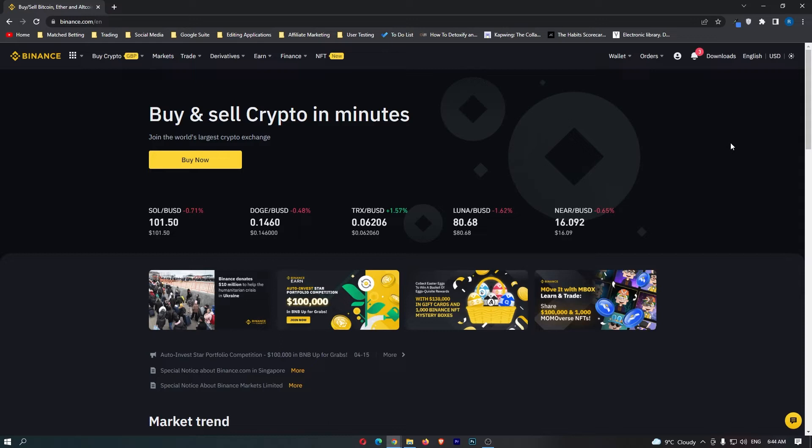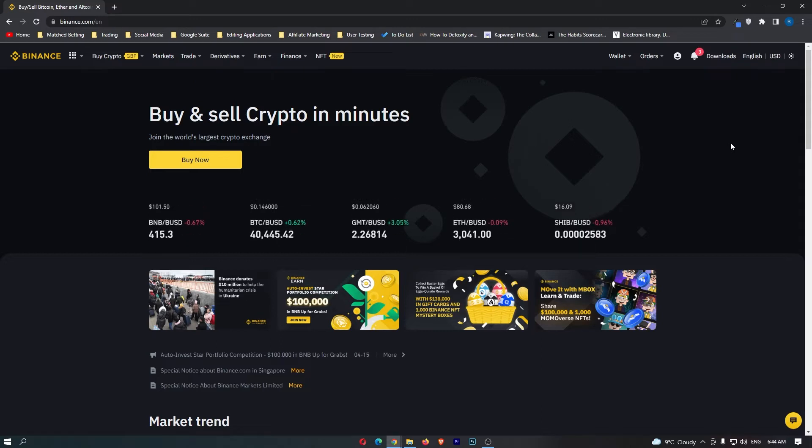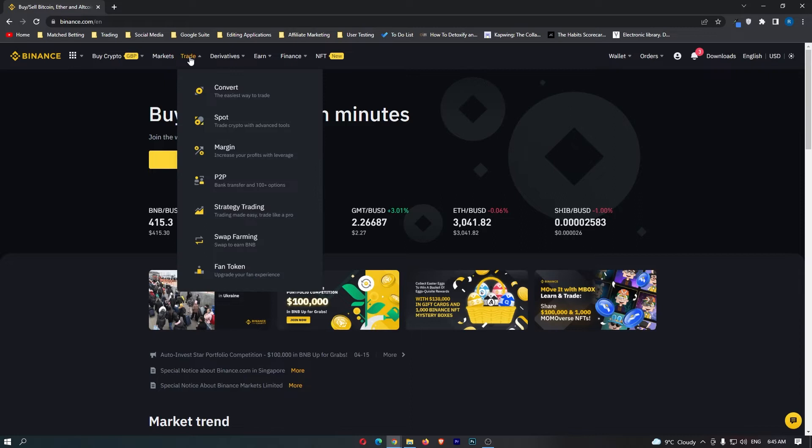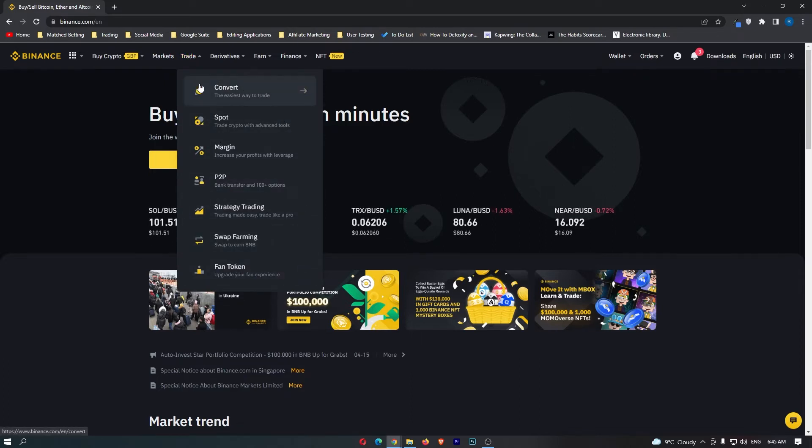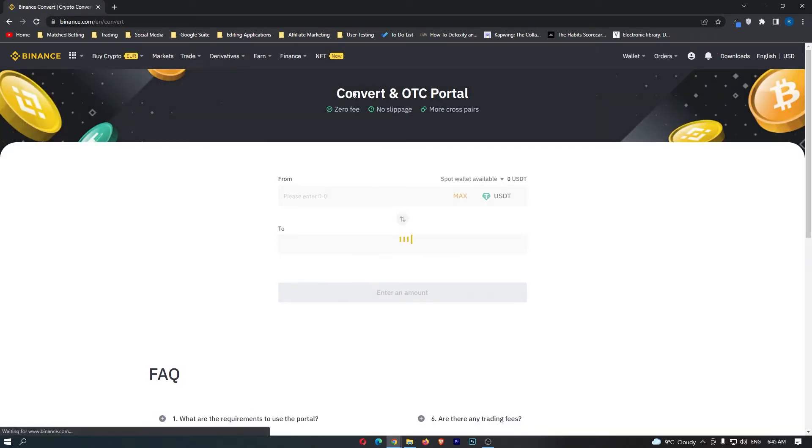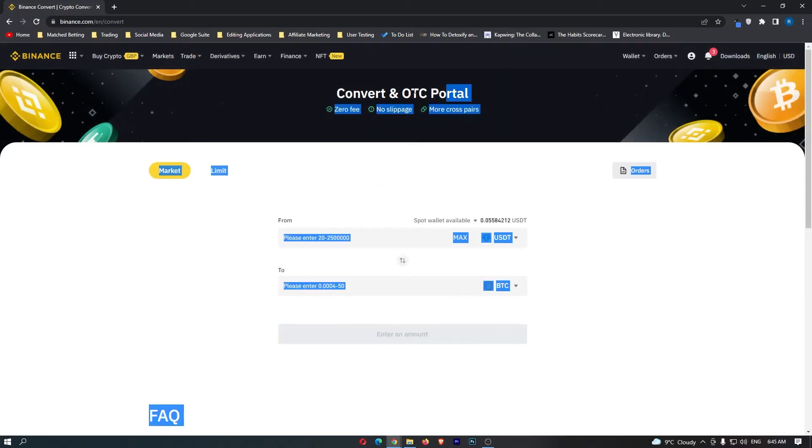First of all, you want to log into your Binance account. Once you have logged in, come up to trade on this top menu and you can see that this opens up a dropdown menu. From here select convert right at the top and this is going to pop open the convert and OTC portal.